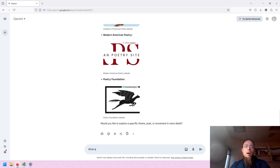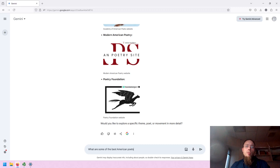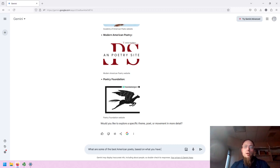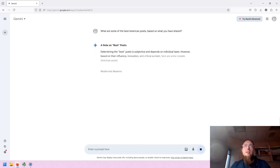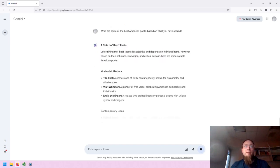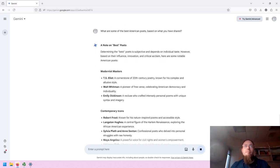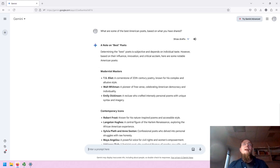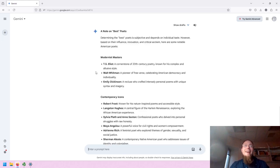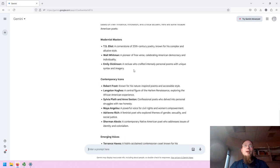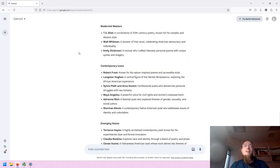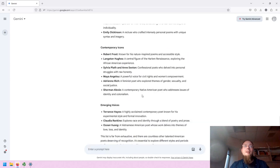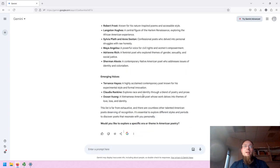What are some of the best American poets based on what you have shared? Noting that best is very subjective, GenAI provides a note on best. And then we end up learning about modernists, contemporary writers, emerging voices, and so on.